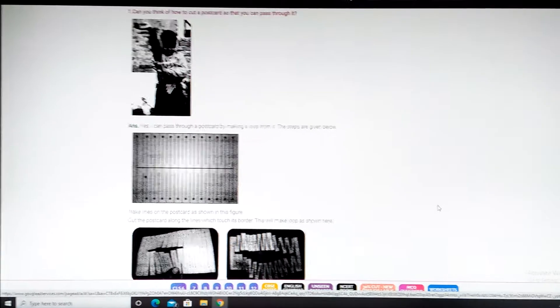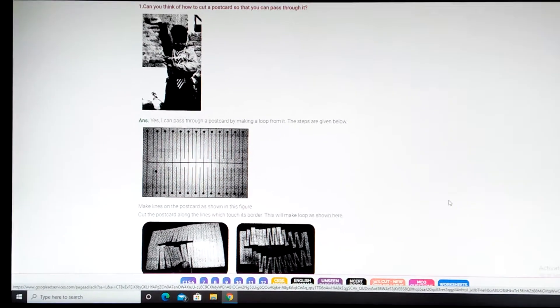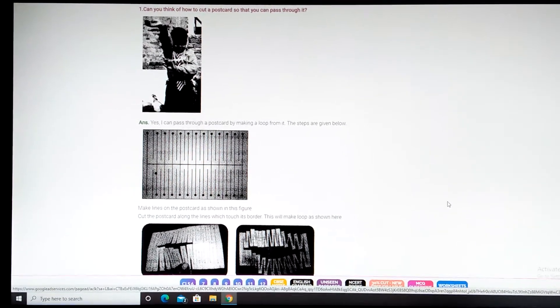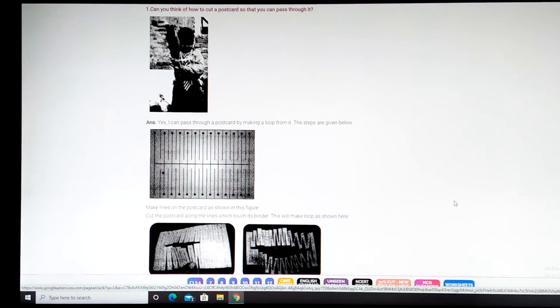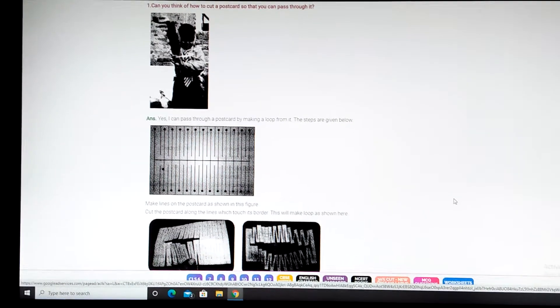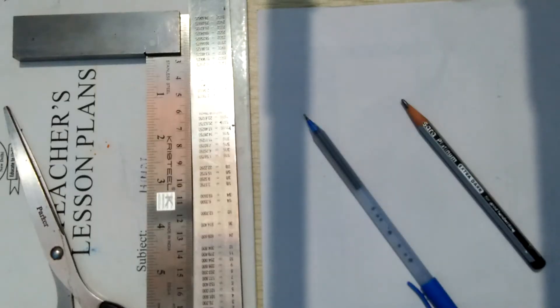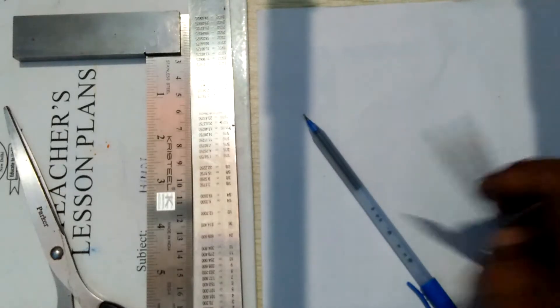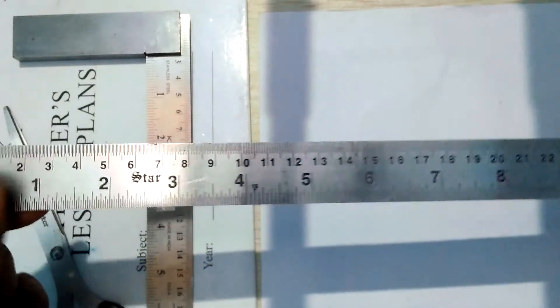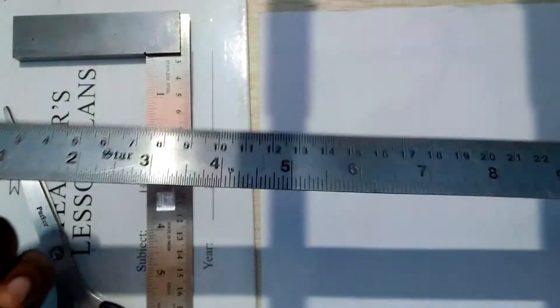We will slit this postcard in such a way that we can pass through it — go through it. Now let us go to the activity. First things first, we have to have a pencil or a pen, and of course, to do any activity in maths, we do need a scale.